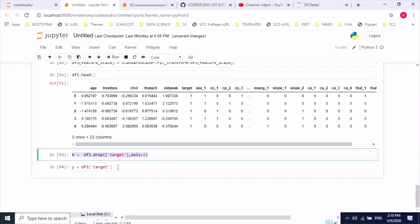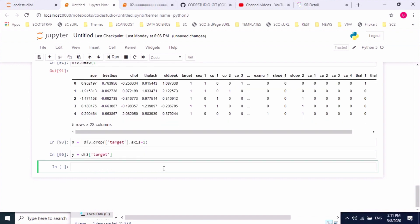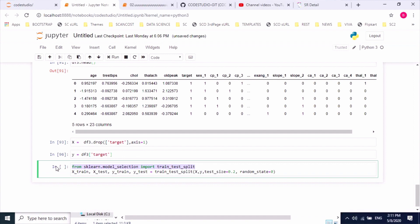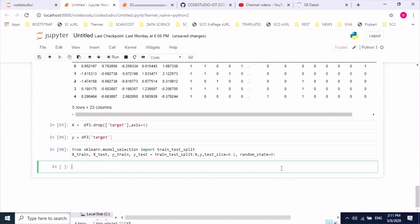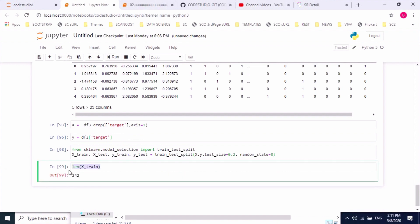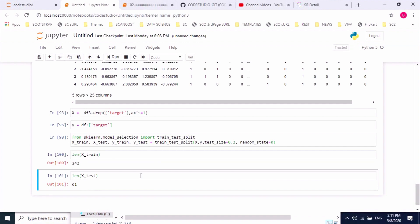We got the features and labels. Now we will split the dataset into training and test sets. We import the train_test_split class and split the data into X_train, X_test, Y_train, and Y_test. The test size is set to 20 percent. Checking the count — the training set has 242 rows and the test set has 61 rows.